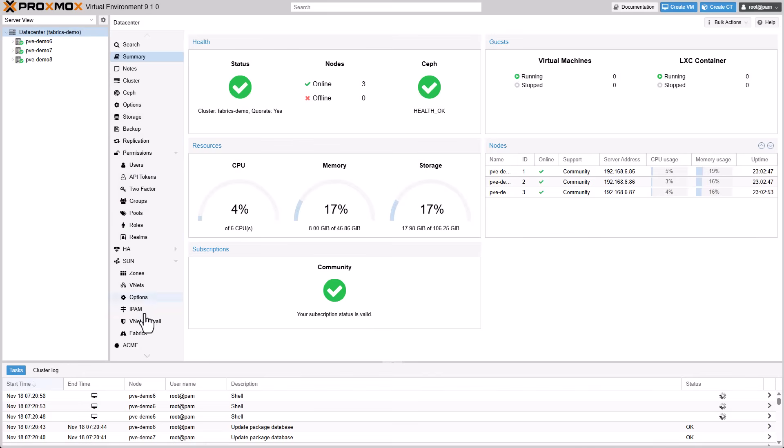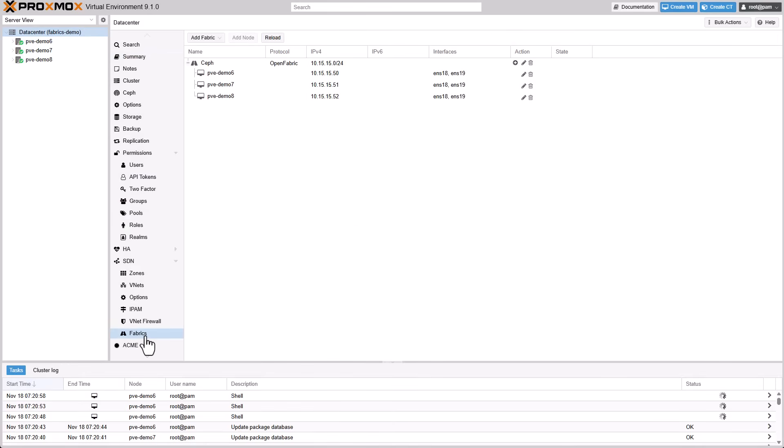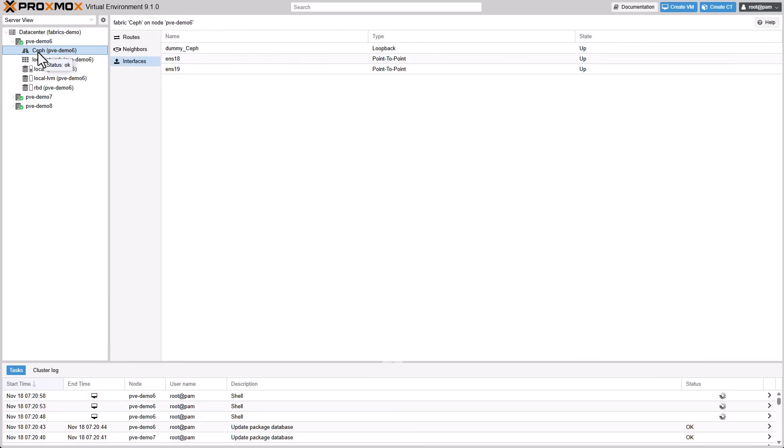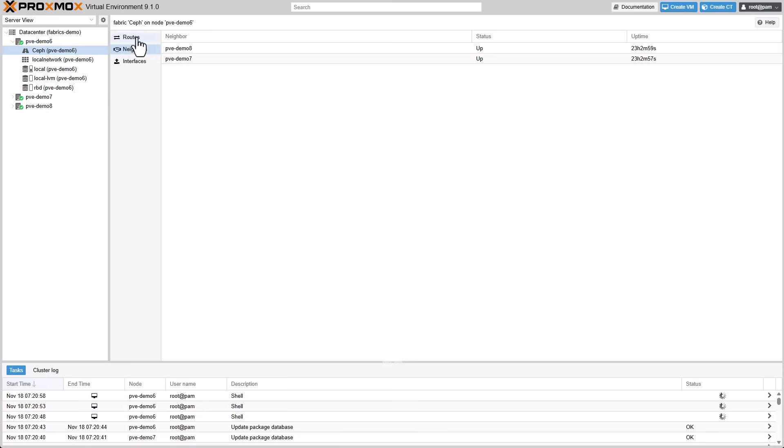Fabrics are now part of the resource tree and report routes, neighbors, and interfaces. Local bridges and VNets report the currently connected guests, and EVPN zones additionally report the learned IPs and MAC addresses.